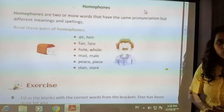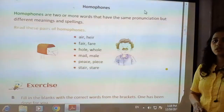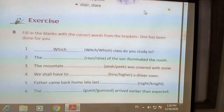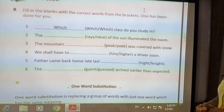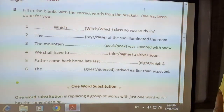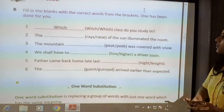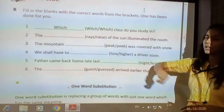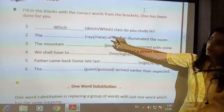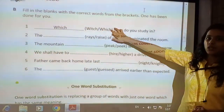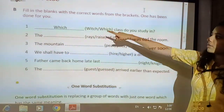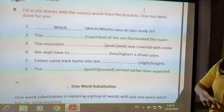These words are known as homophones because they sound similar but have different spelling and different meaning. Let us see the exercise on this topic. Fill in the blanks with the correct words from the brackets. One has been done for you: 'Dash class do you study in?' Two spellings are given: W-I-T-C-H, witch — which is the female dog — and W-H-I-C-H, which — the question word. Since the sentence asks a question, the correct option is W-H-I-C-H: 'Which class do you study in?'